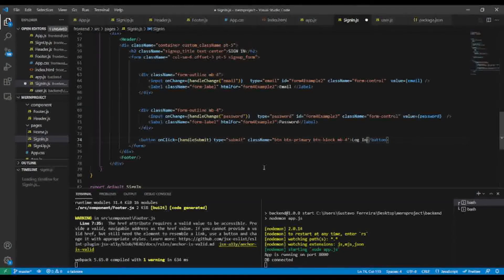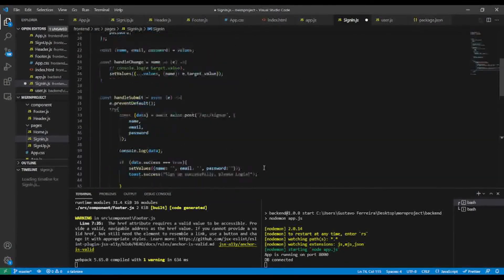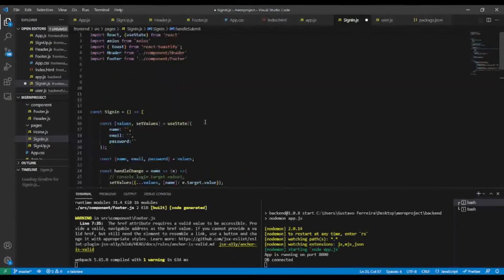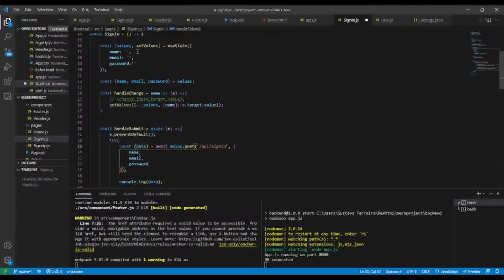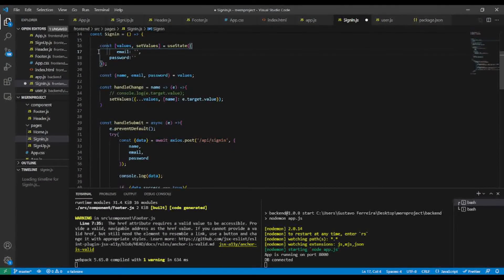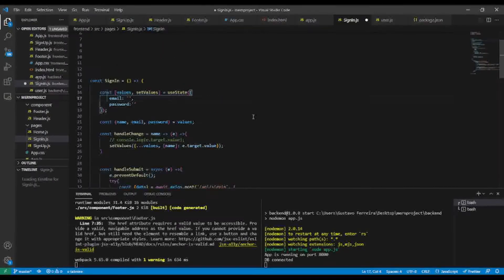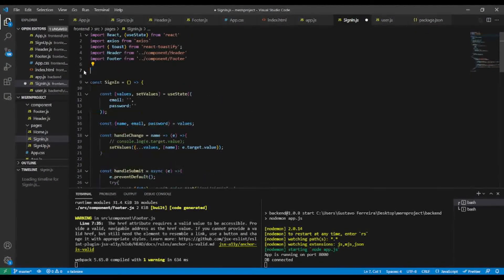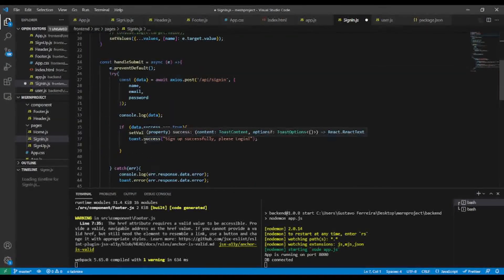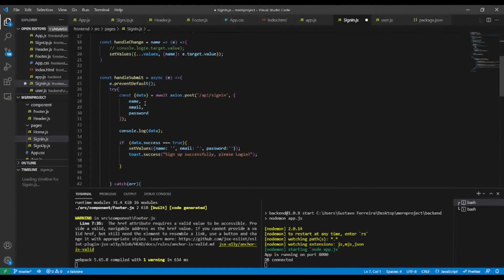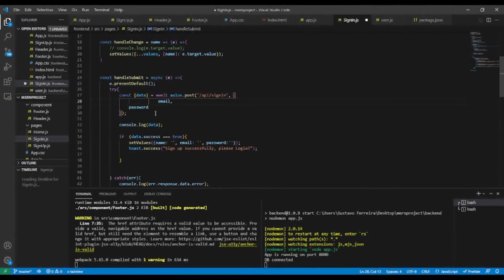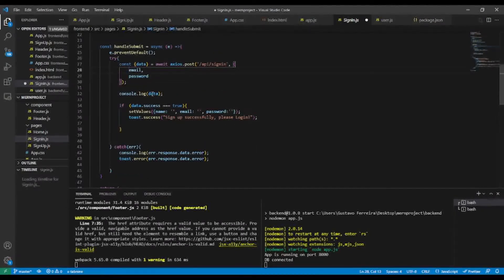I'll add a 'Login' button label and remove the extra space. The handler function will be for sign in. In the state, I'll keep only email and password. I'll also send only email and password in the POST request.